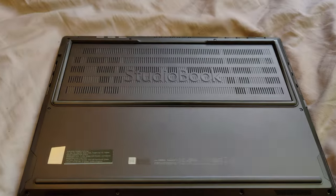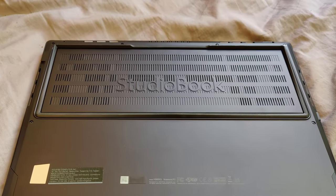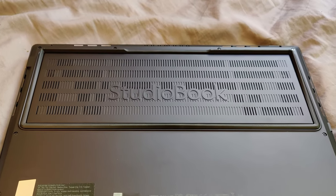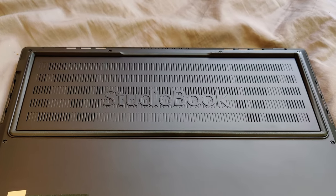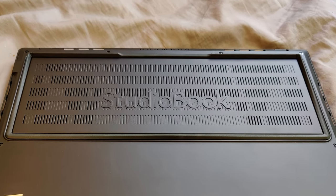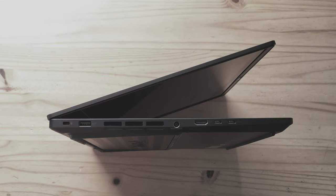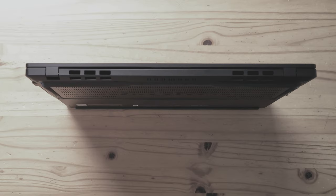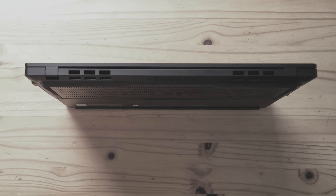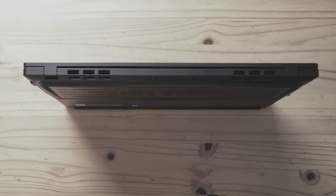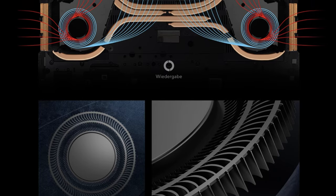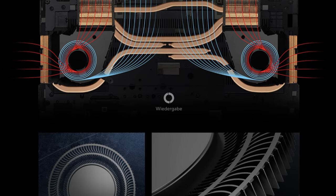Even on the underside of the case, various ventilation slots can be seen, which together with the right and left ones, as well as the air outlets installed on the back of the case, enable efficient cooling.